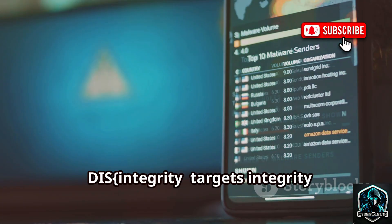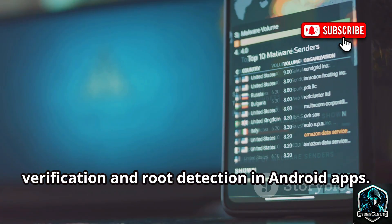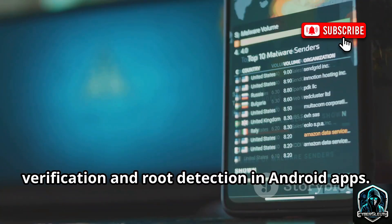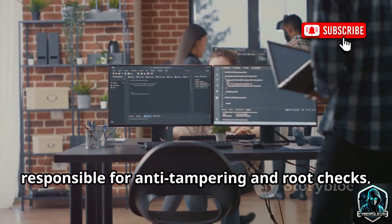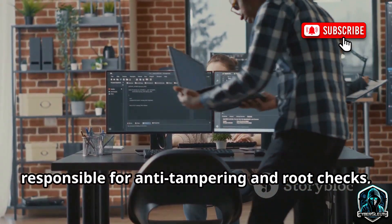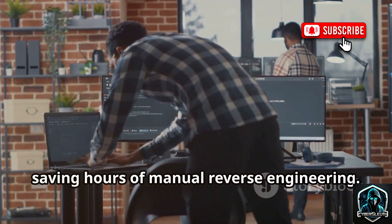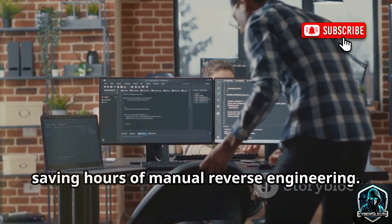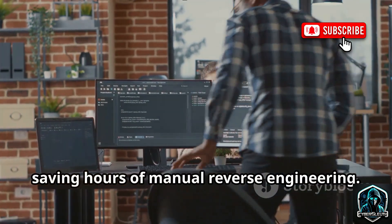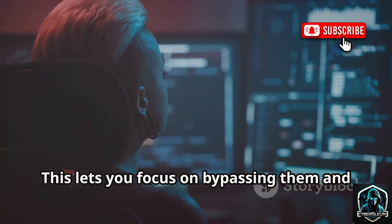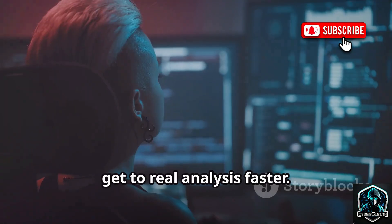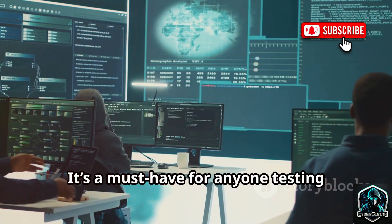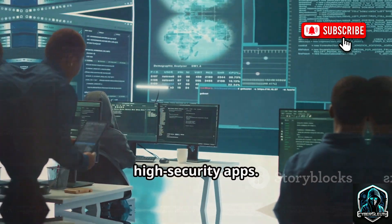Disintegrity targets integrity verification and root detection in Android apps. It scans APKs to pinpoint code responsible for anti-tampering and root checks, saving hours of manual reverse engineering. This lets you focus on bypassing them and get to real analysis faster. It's a must-have for anyone testing high-security apps.